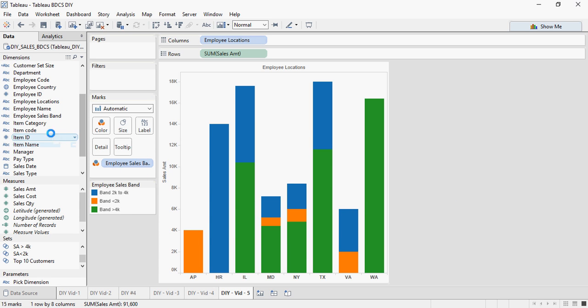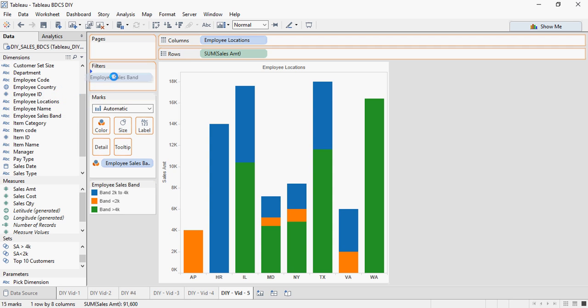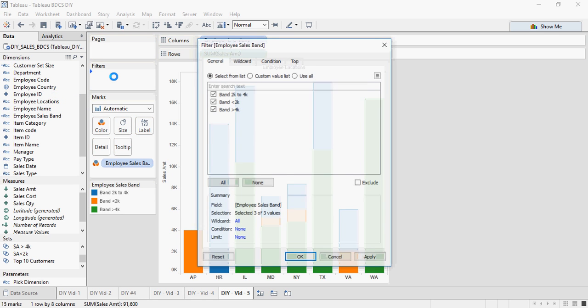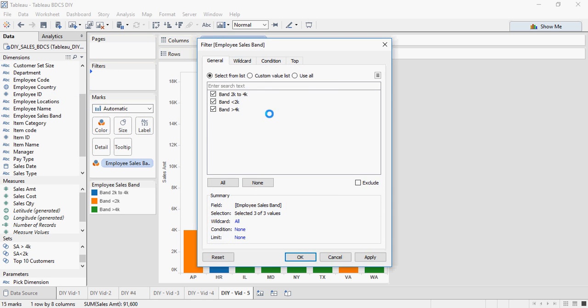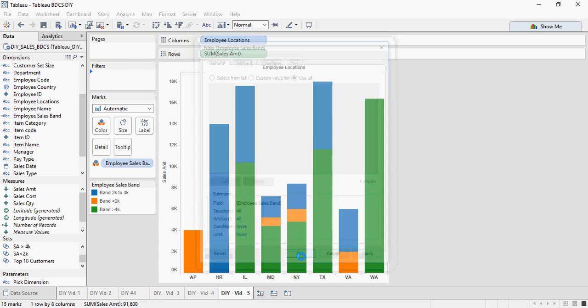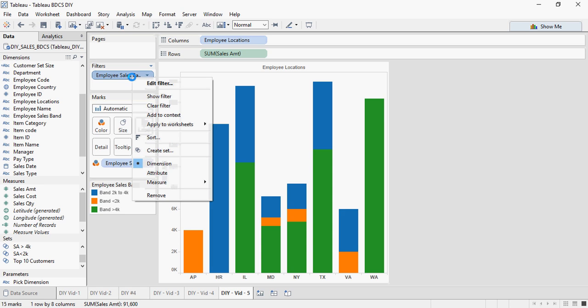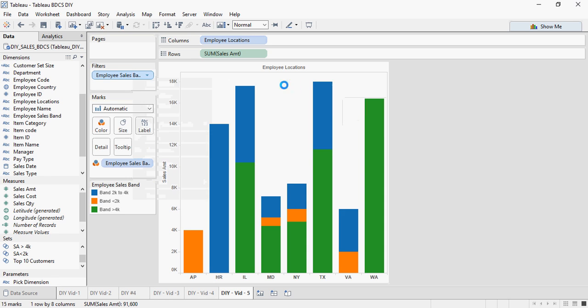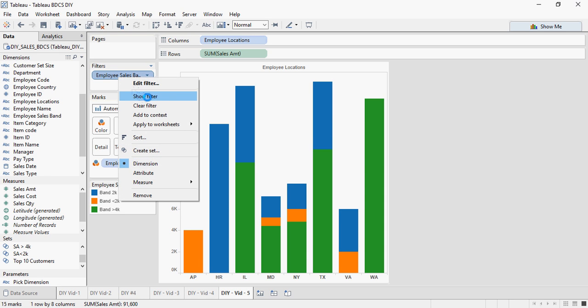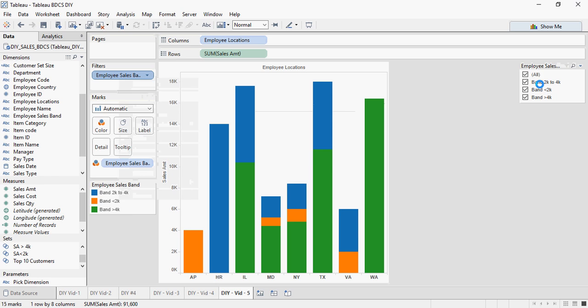I can also add employee sales in the filters and I am going to select use all. Once in the filter area, in order to change the filter, I am going to say right click show filter. I repeat, once in the filter area, right click, say show filter. And you will see the filter on the right.